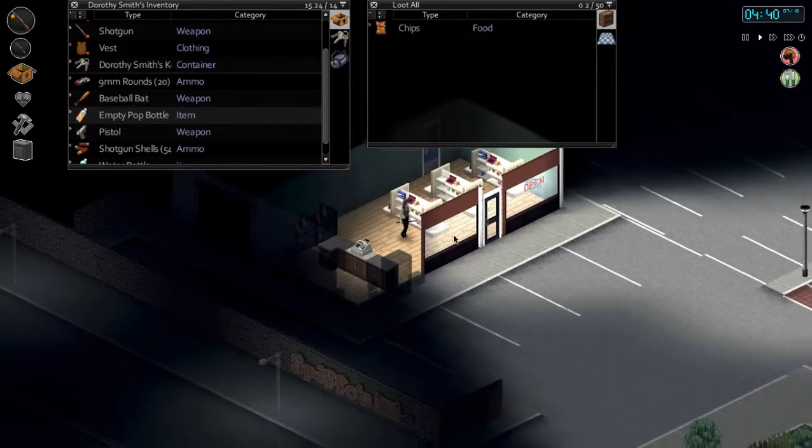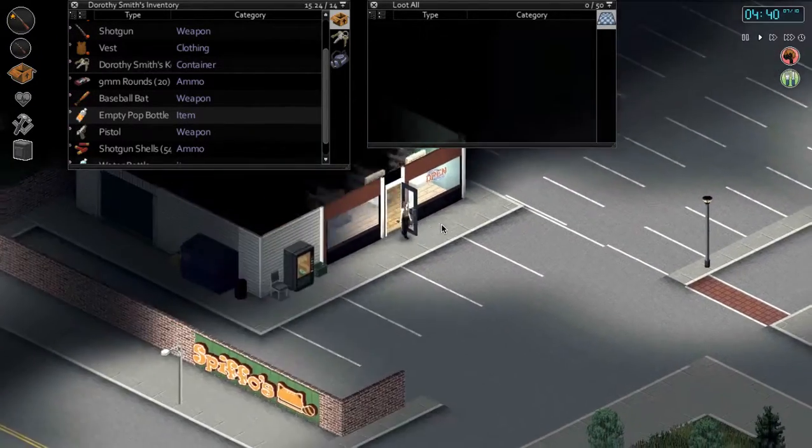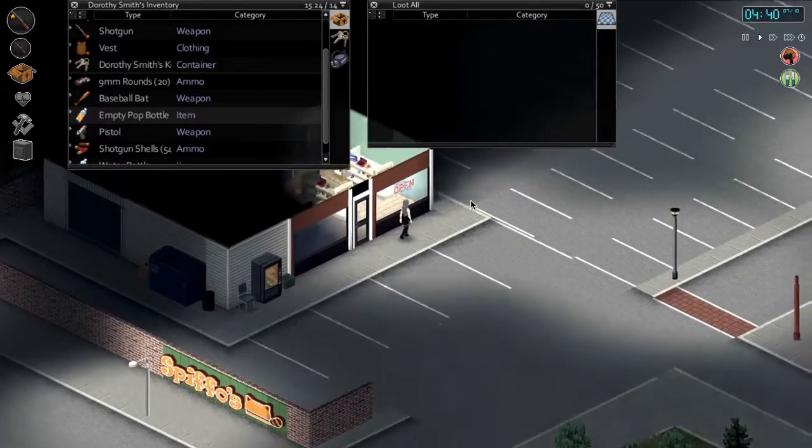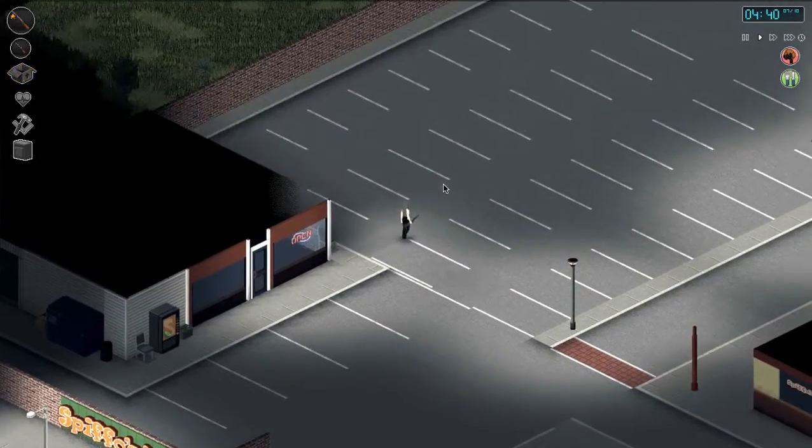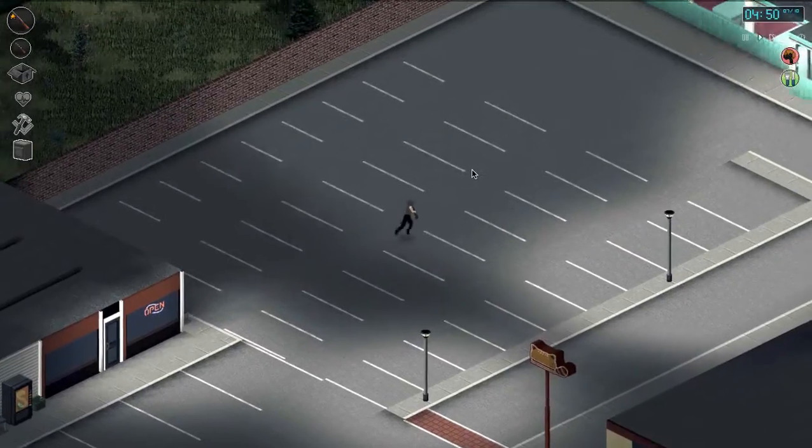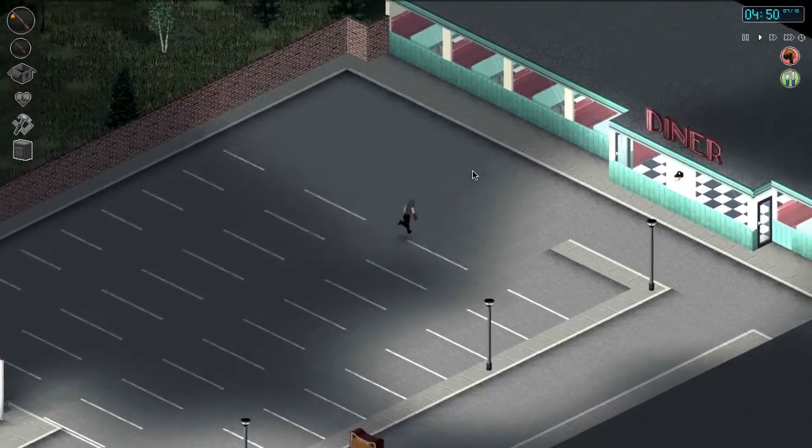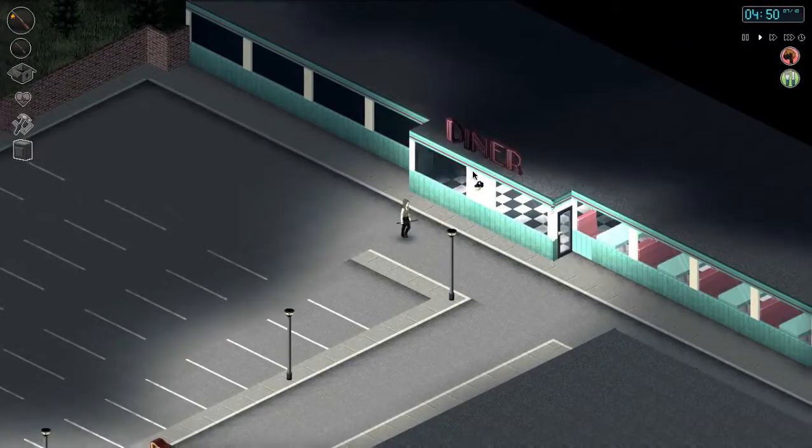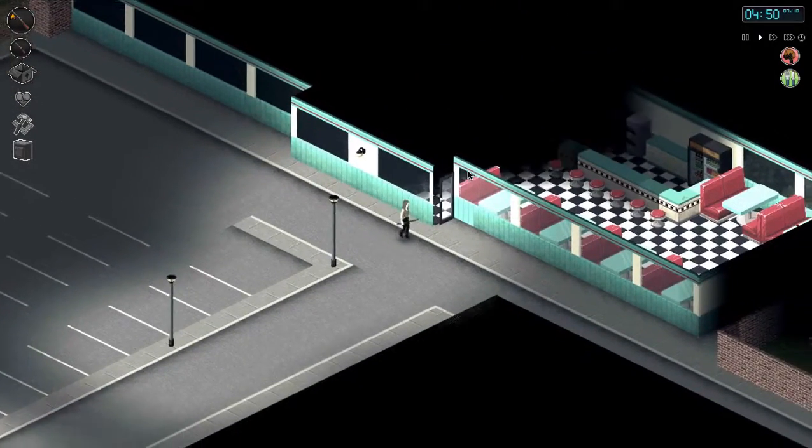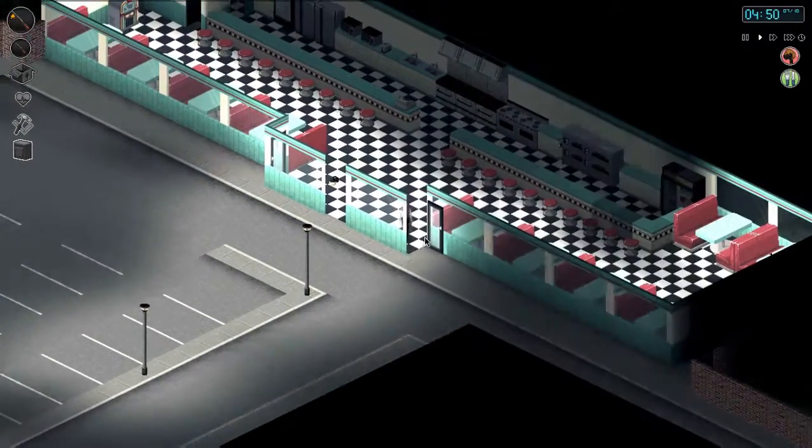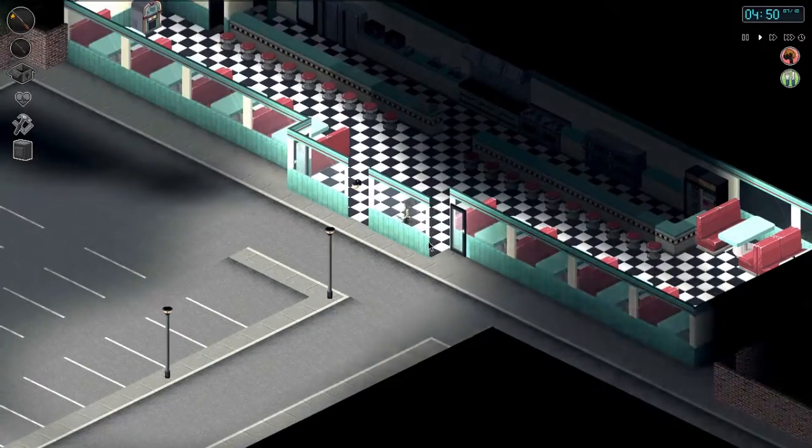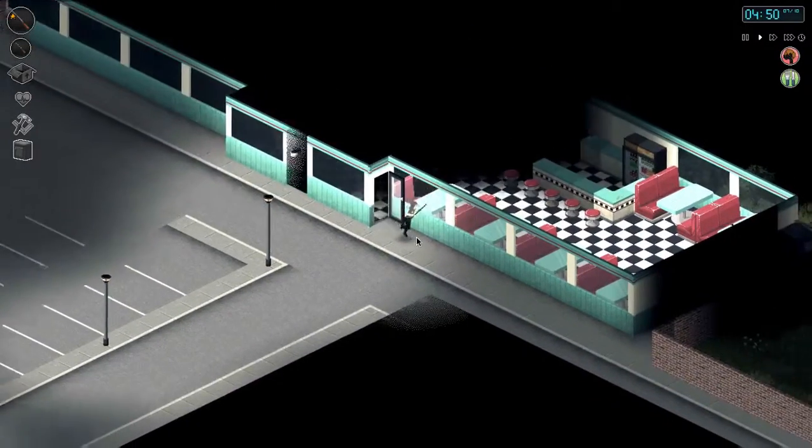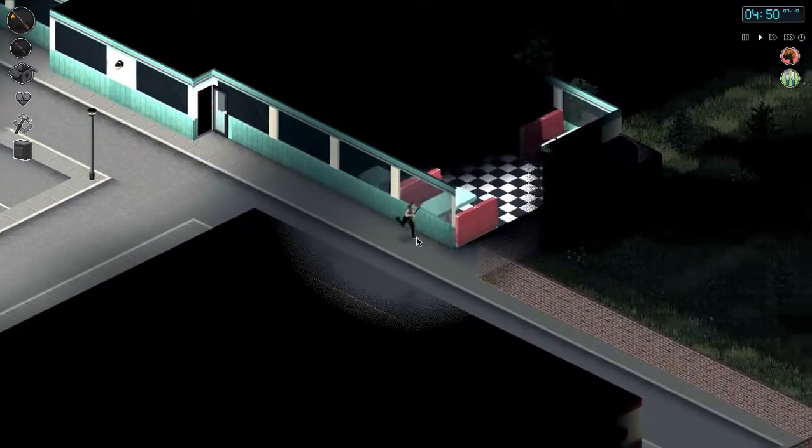Kind of just want the zombies to just come get me now. I am ready to go down fighting. Although I probably want to be in a place... probably not in that place.